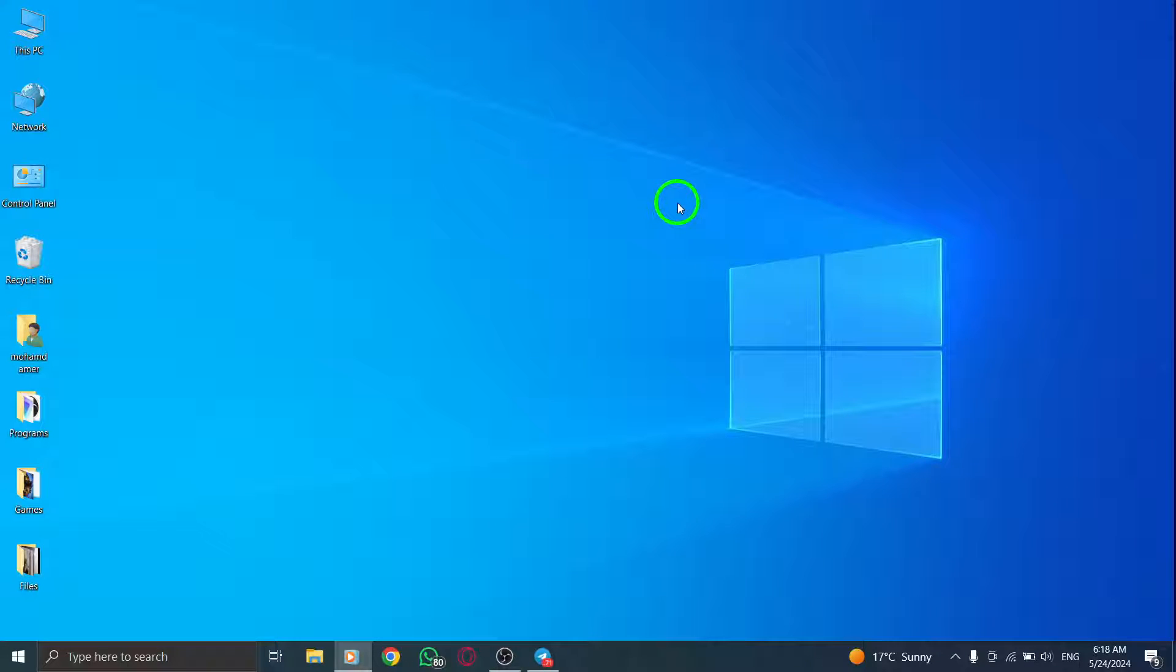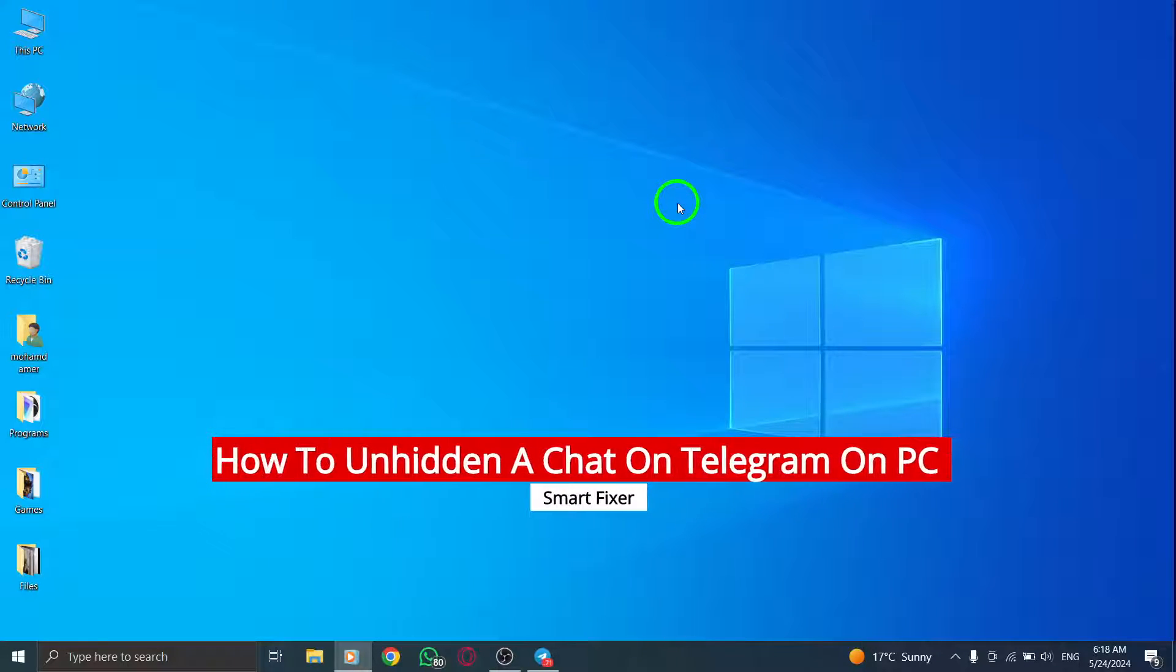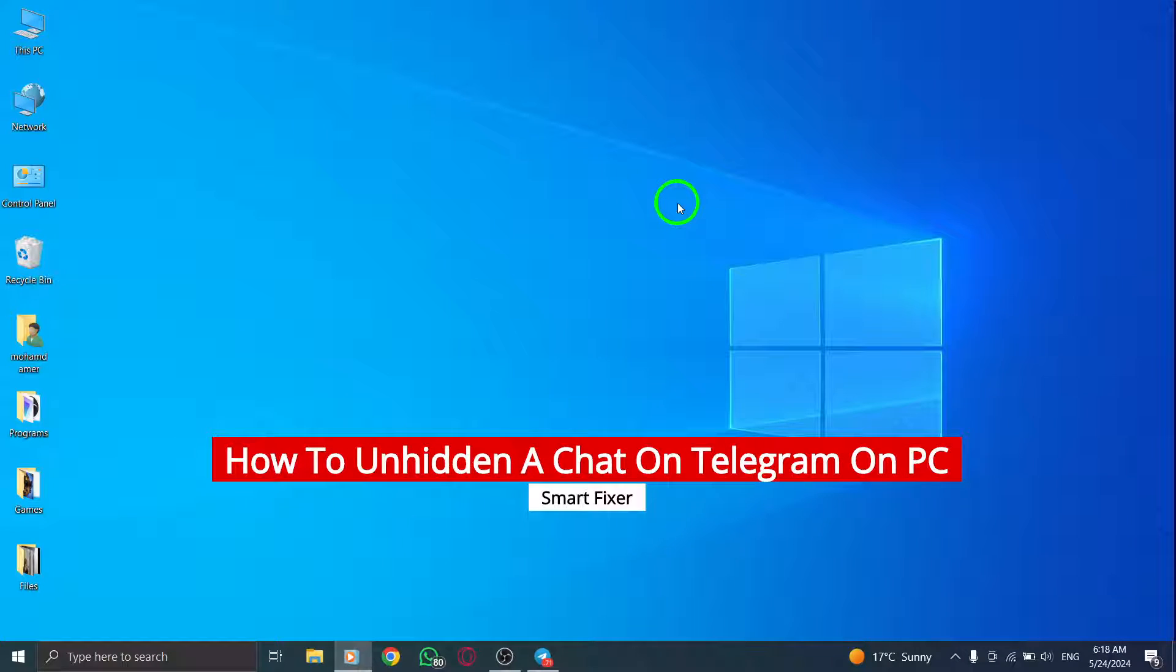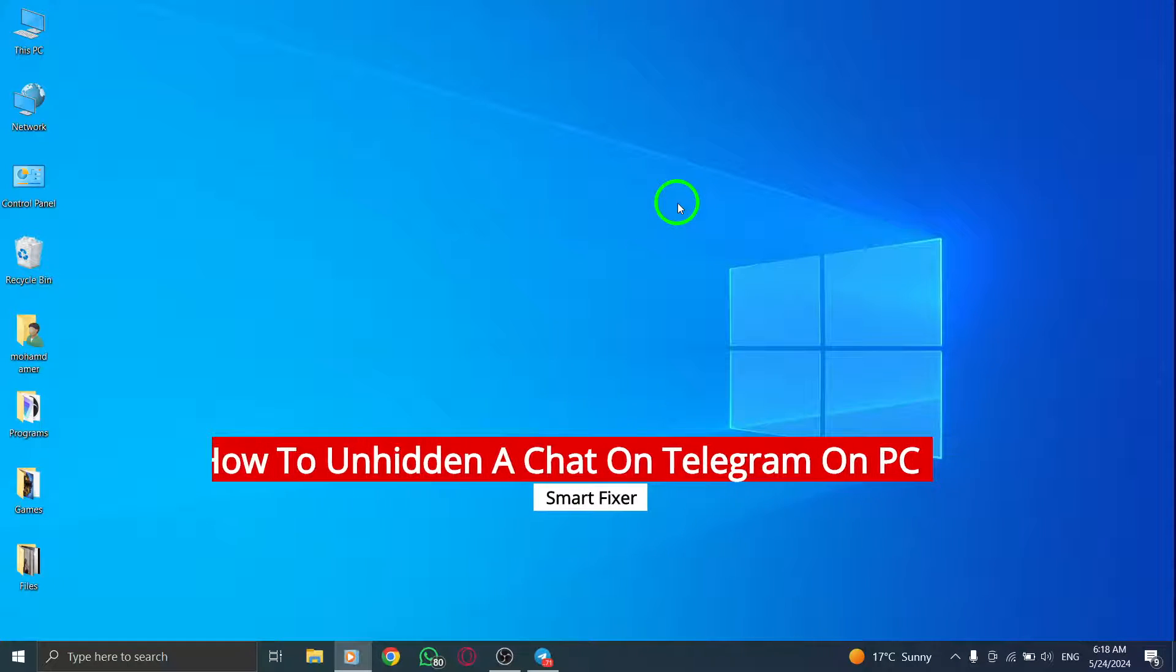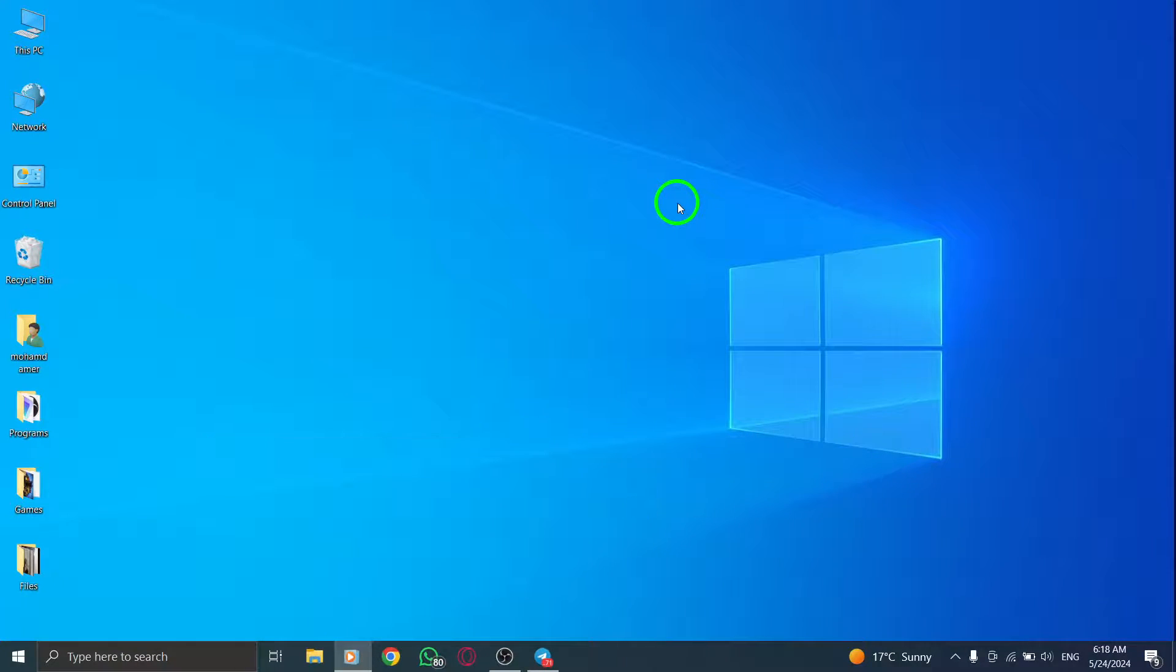Welcome to our tutorial on how to unhide a chat on Telegram using your PC. Follow these steps to easily access and unarchive hidden chats on the Telegram desktop application.